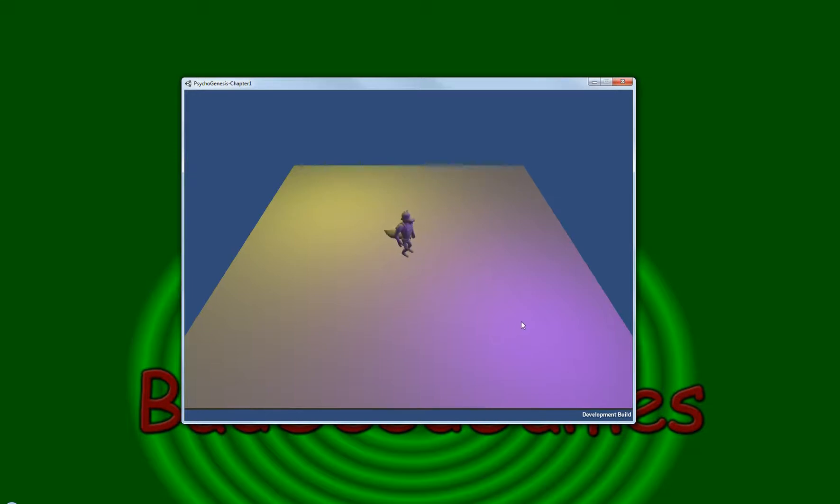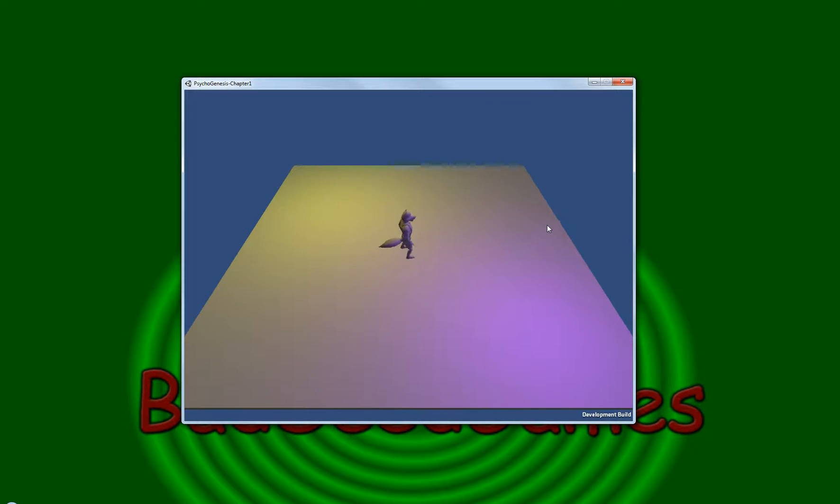But as you rotate, you kind of notice that he's walking in the direction he should be. As you turn, with the exception of the two spots here. I'm sure I'll figure something out.